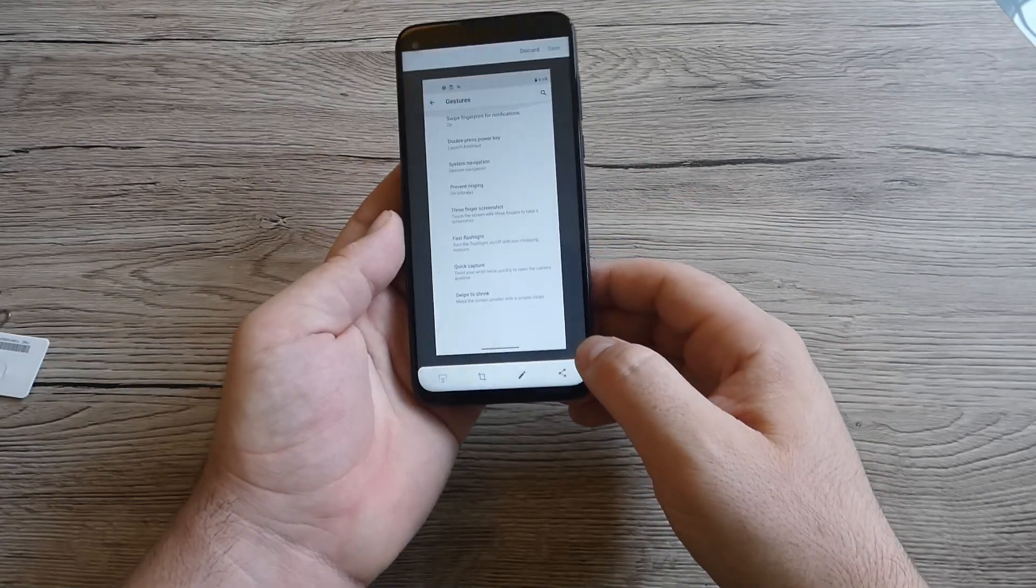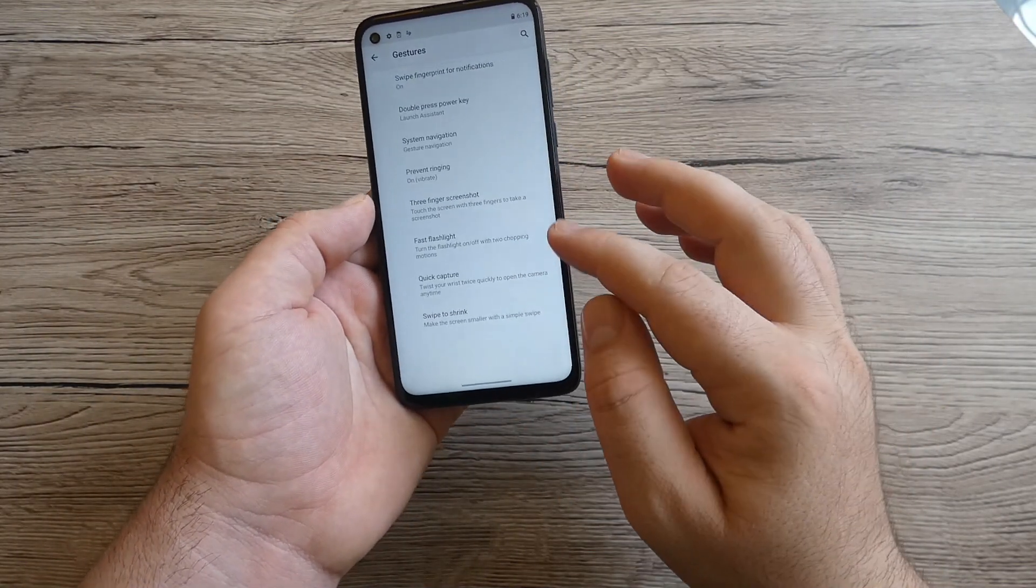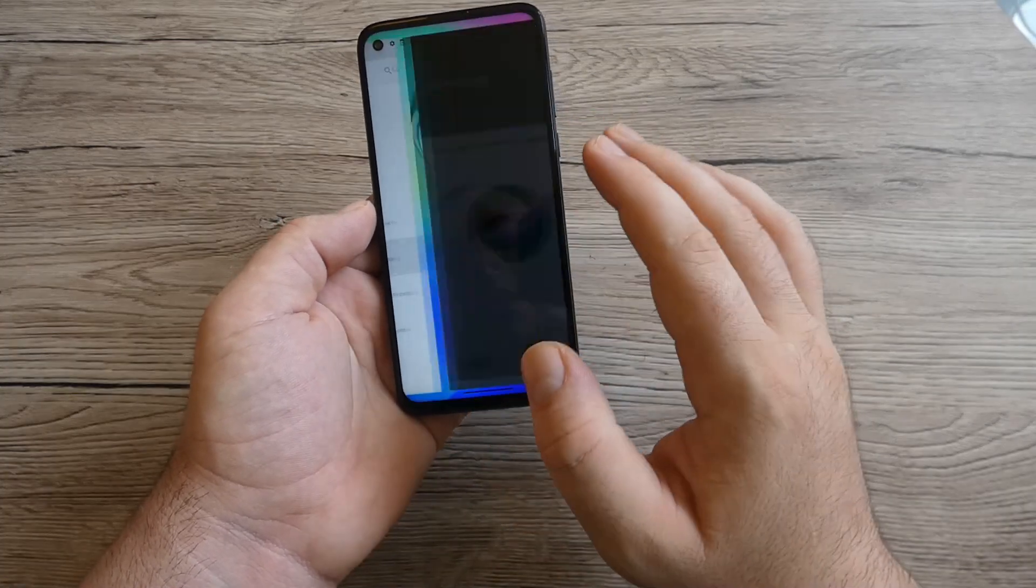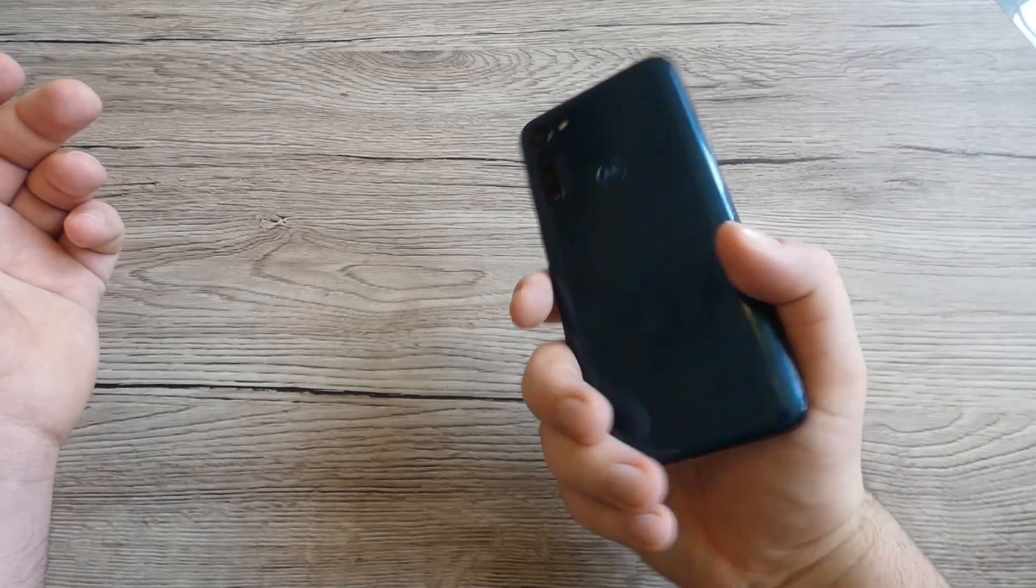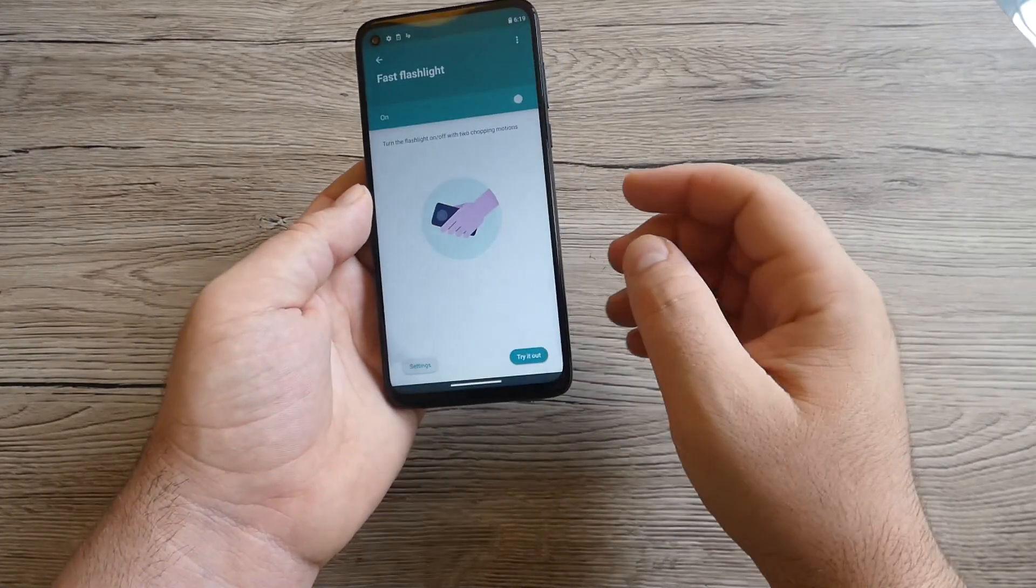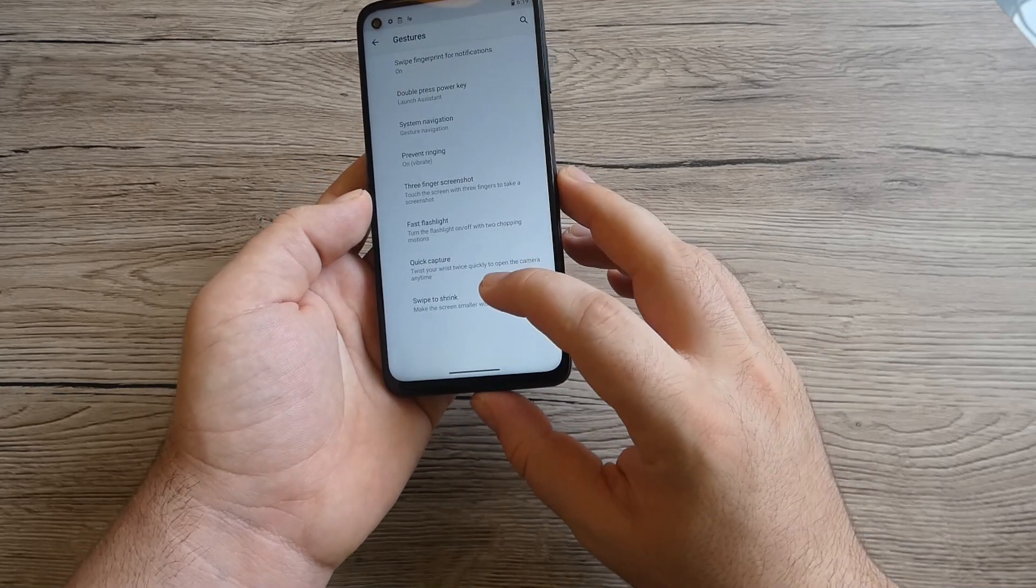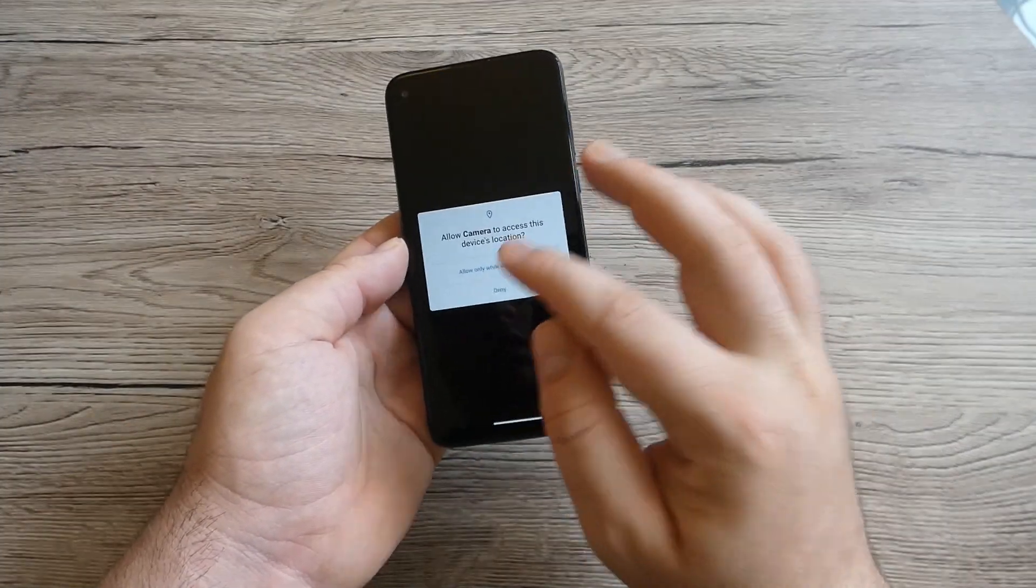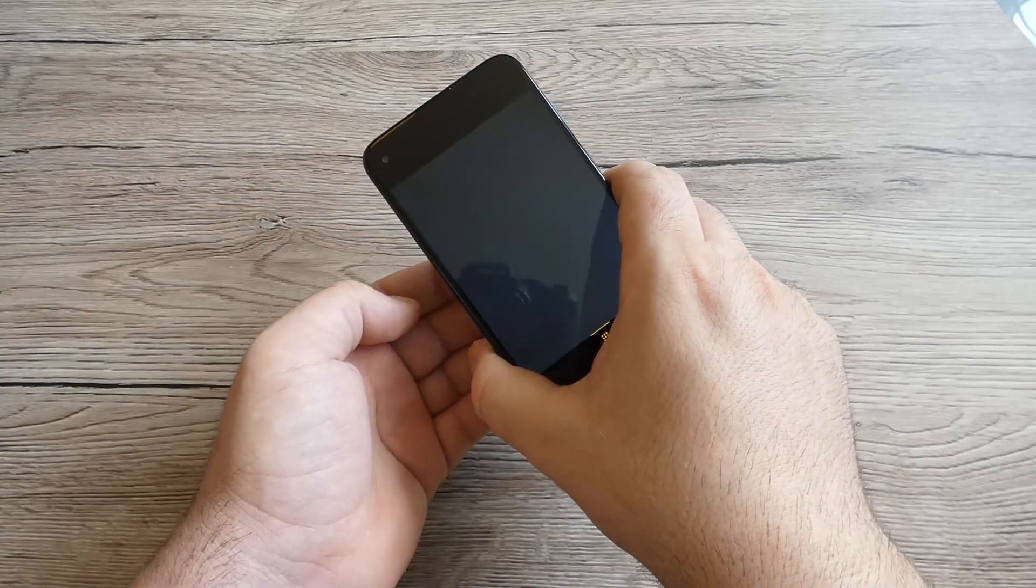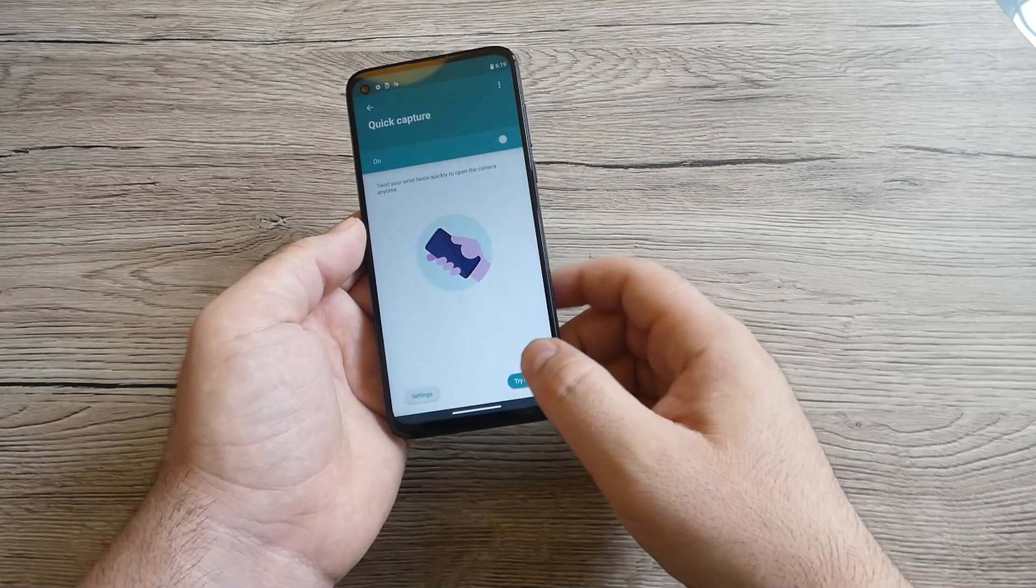It's working at this moment. Turn flashlight, turn the flashlight on and off with two chopping motions. Try it out, so yeah it's working. Nice feature, really good. Let's move back. Quick capture, twist your wrist twice quickly to open the camera any time. That's really good, I like this. You can swap the front with the rear camera.